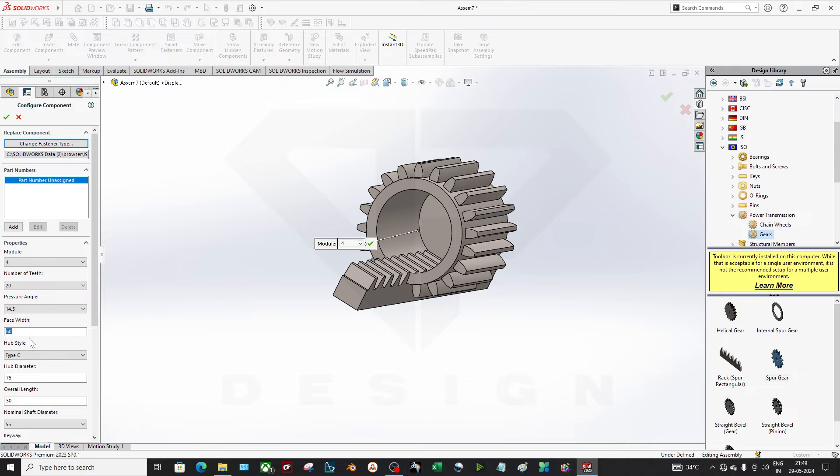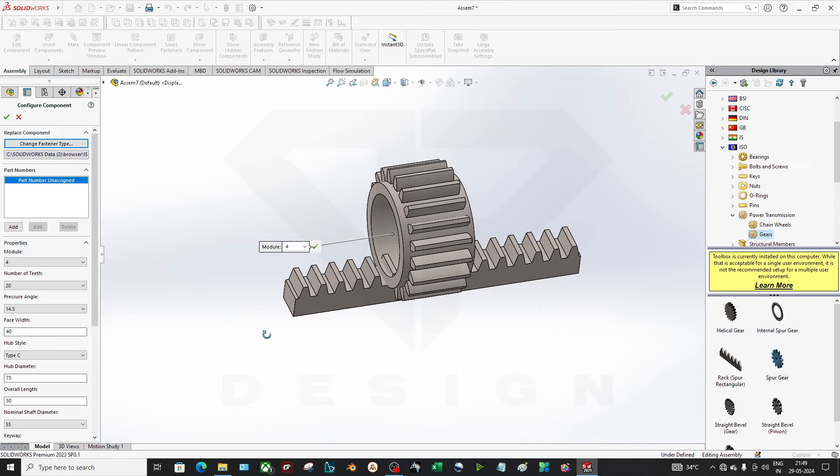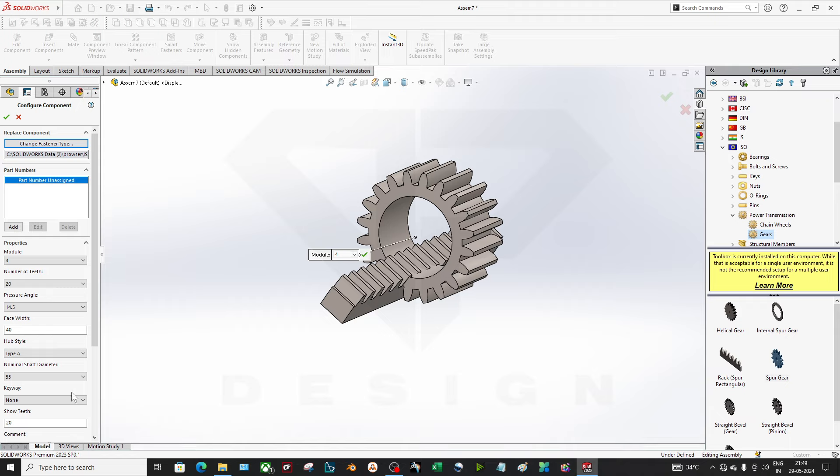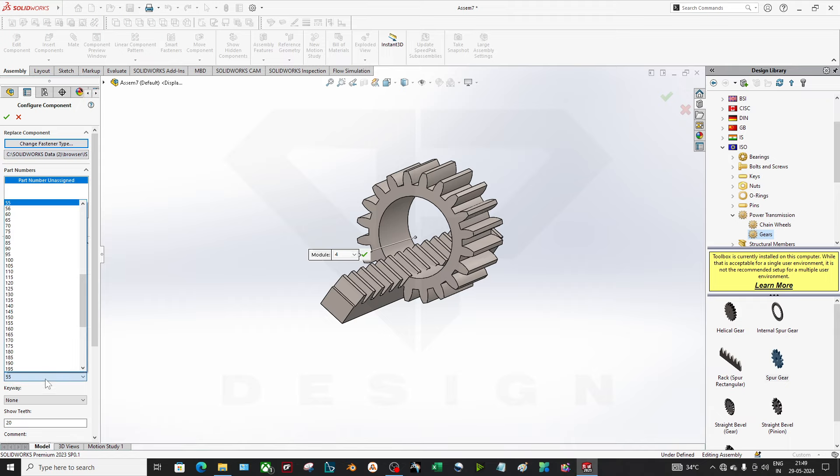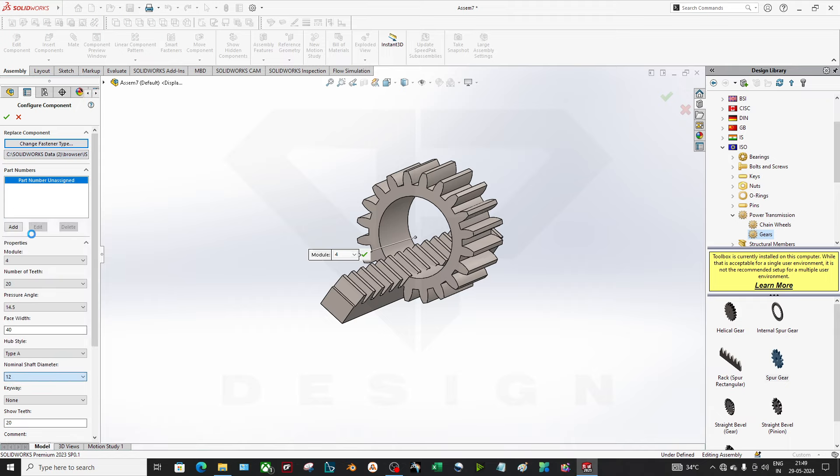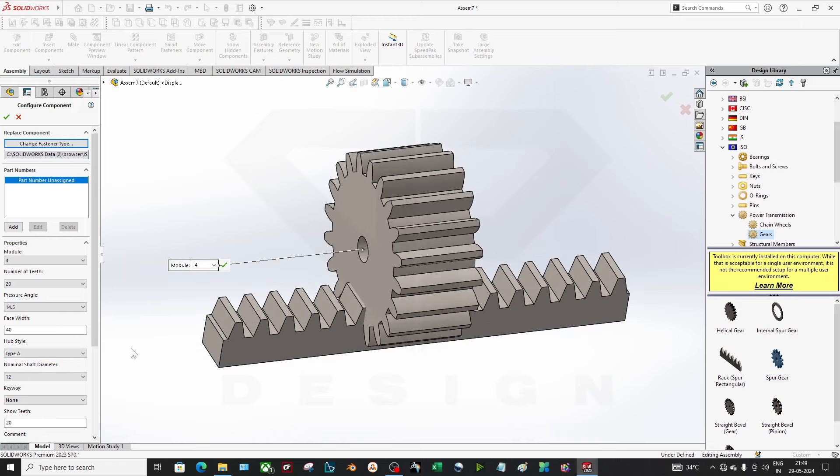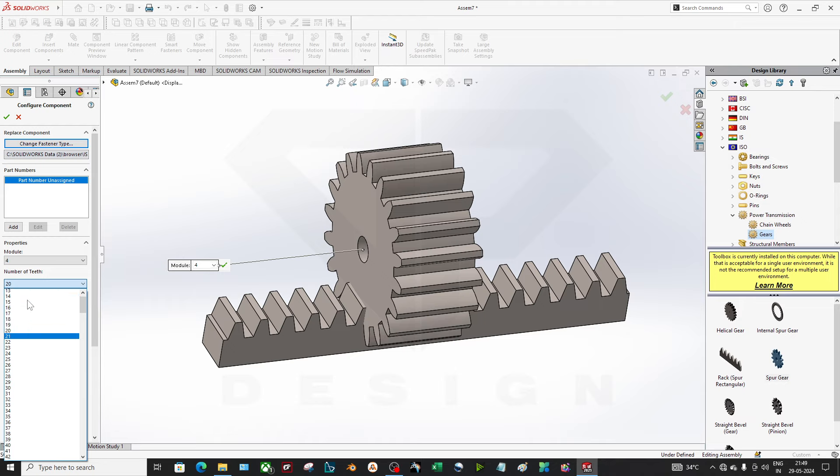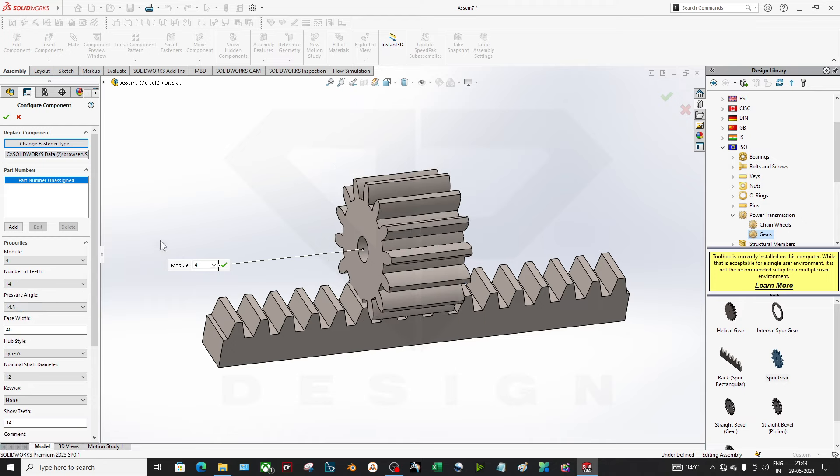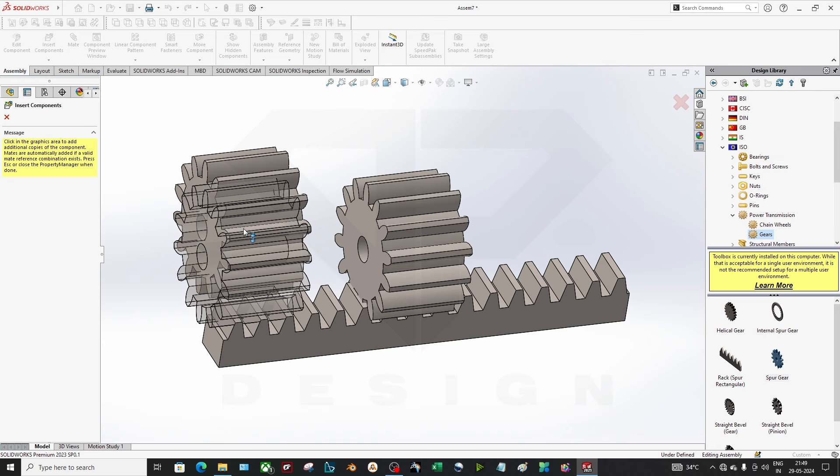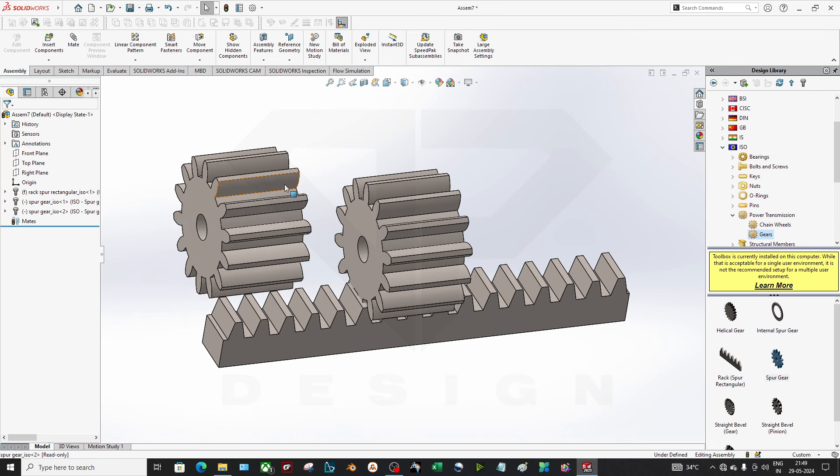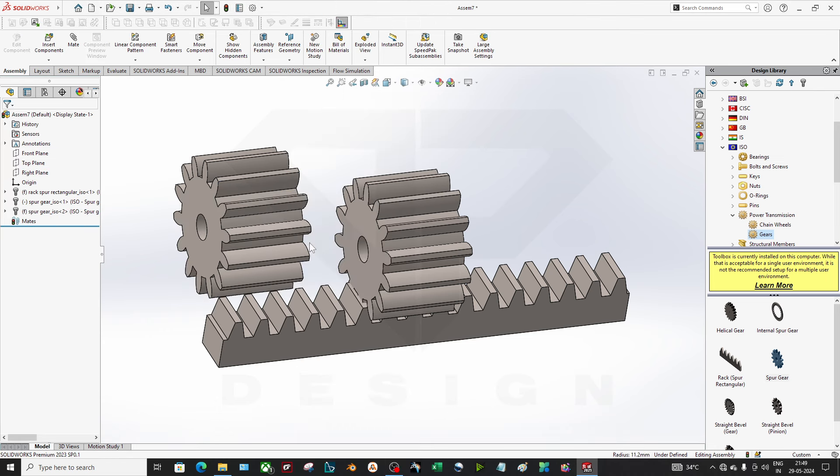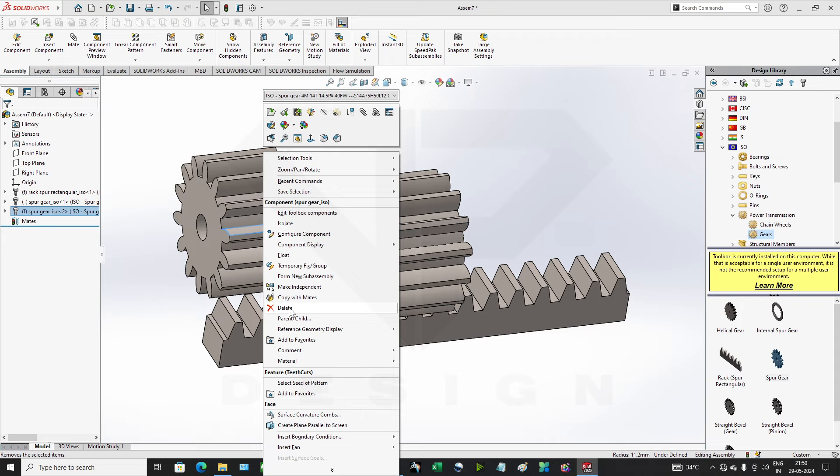Hub diameter, type A nominal shaft diameter will be 12. Module 4, teeth 13 is 14, I think. Okay, done. I don't want another gear. Delete.